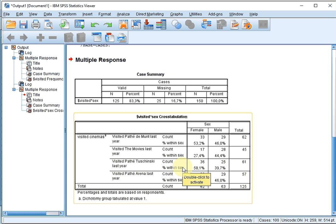This way of creating multiple response sets, unfortunately, if you close the file, the multiple response set will be gone, and when you reopen it you will have to redo creating the multiple response set. There is another method where you actually keep the multiple response set, but that's discussed in another video.